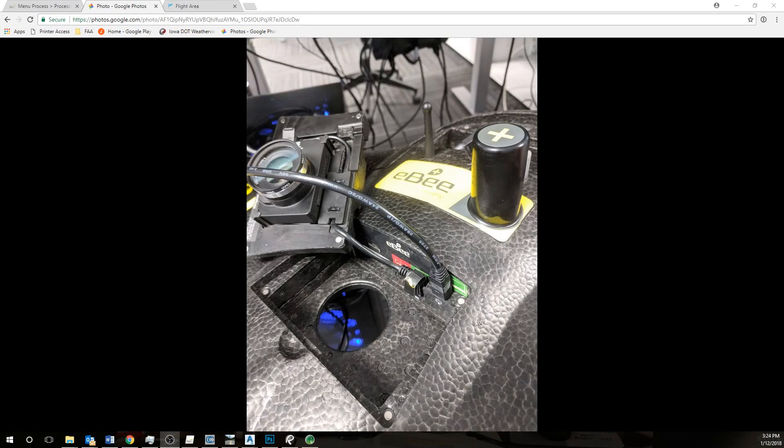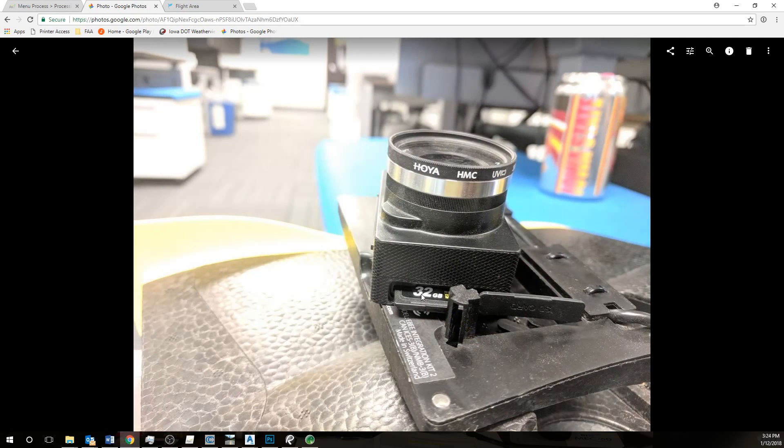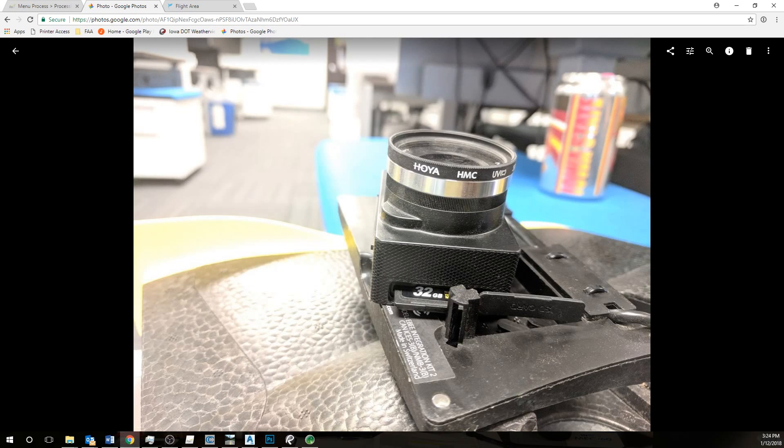The first step is to download the images from the EB after your flight. First you plug in the battery and then insert the cable as shown here next to the camera. Then you remove the SD card from the camera.